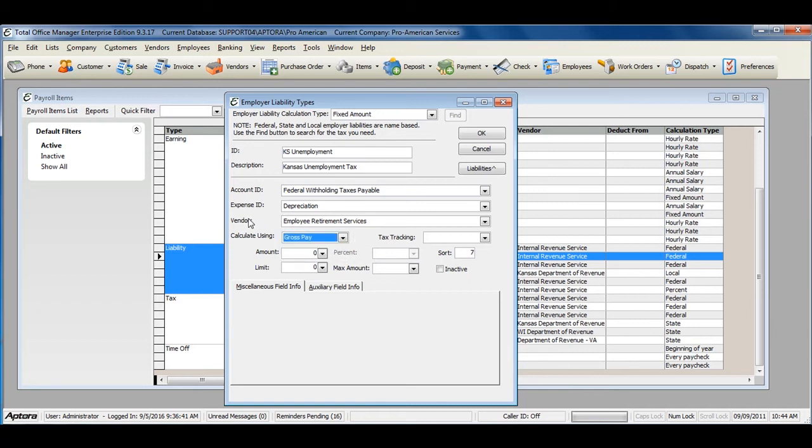If you are unsure of what accounts should be selected or assigned to your liability items, contact your accountant for advice on assigning Chart of Accounts to employer liability payroll items.